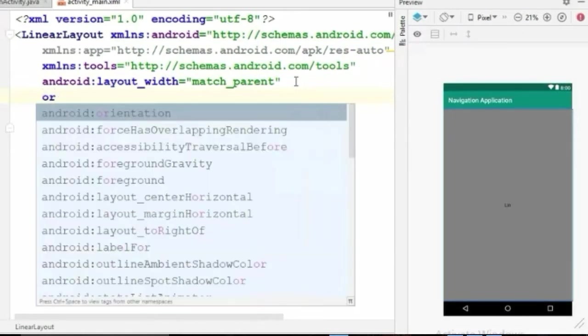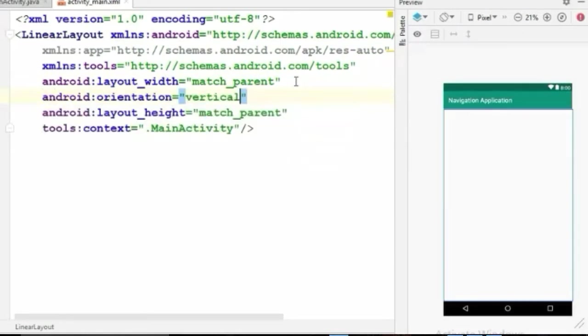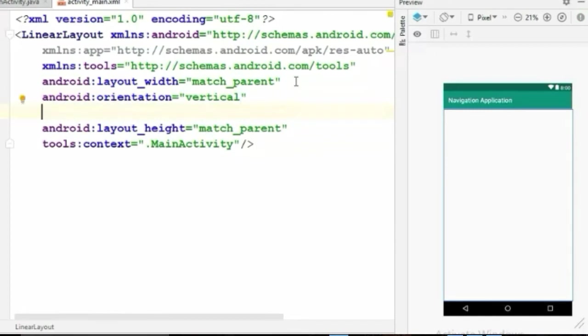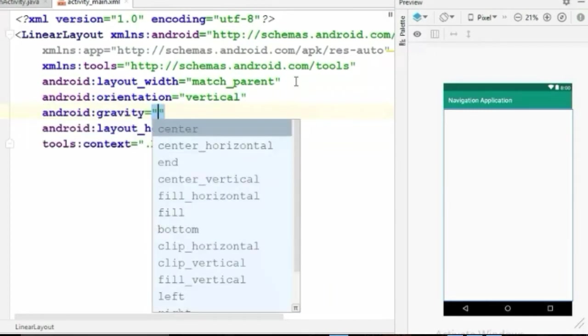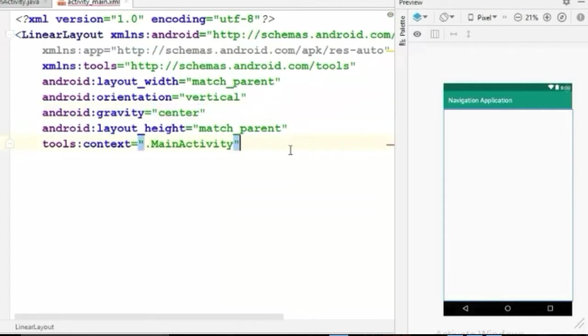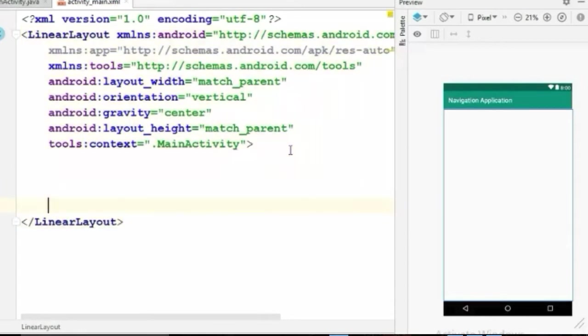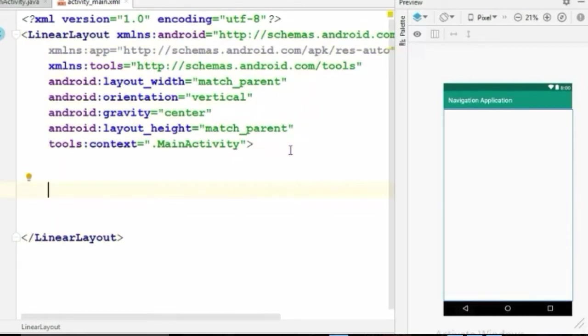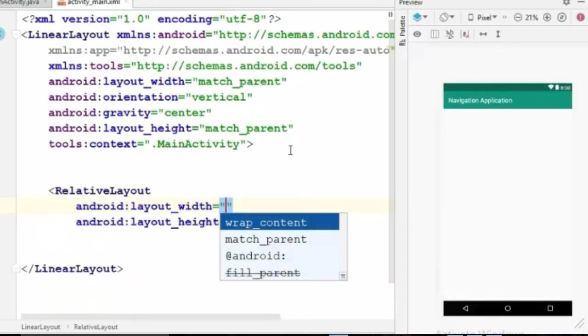Set this orientation to vertical and its gravity to center. Inside it we'll create another child layout. Remember, for the child layout you have to use relative layout or constraint layout, it cannot be linear layout. So let's use the relative layout.